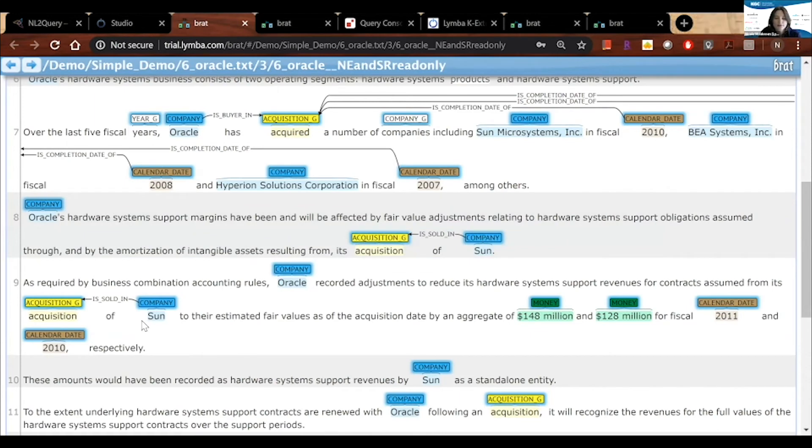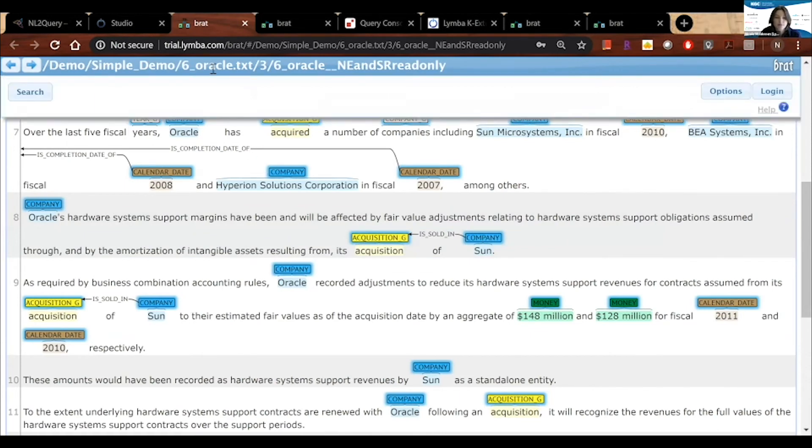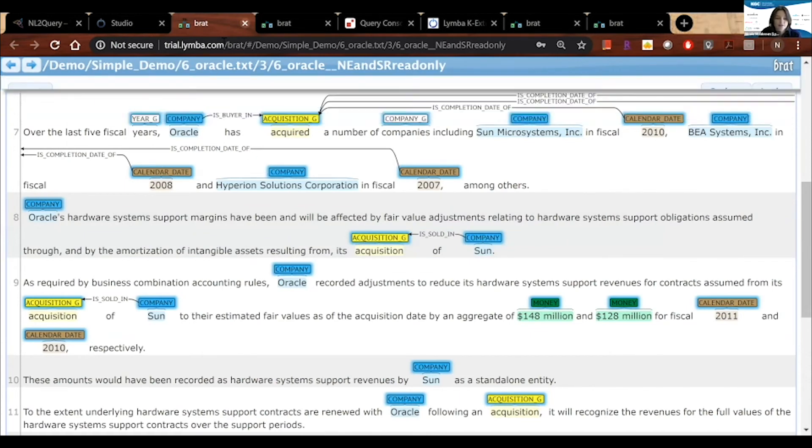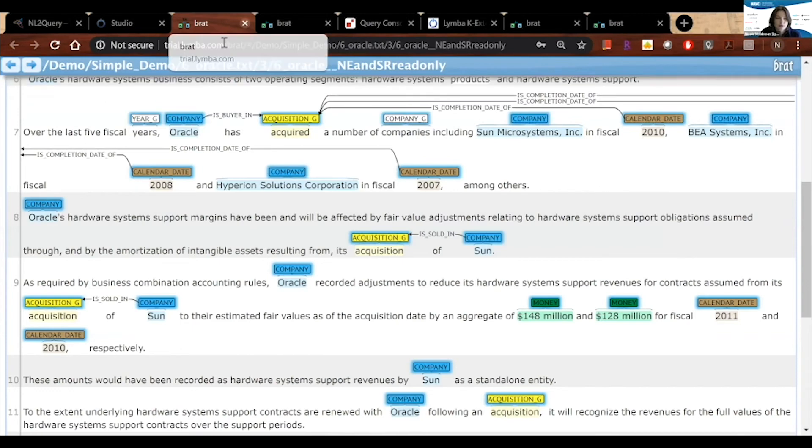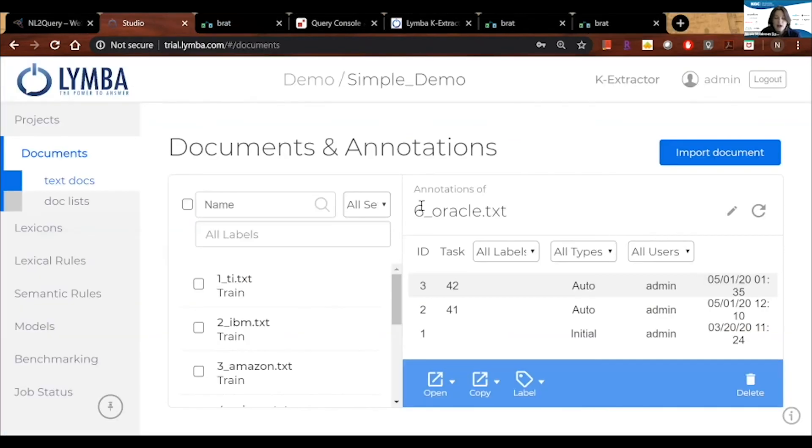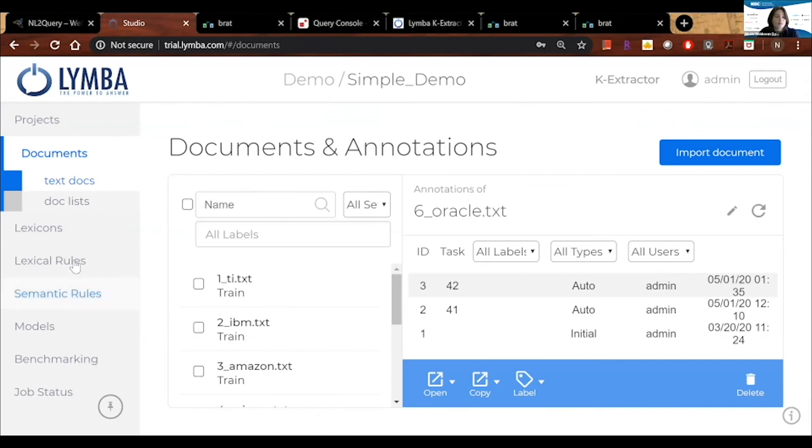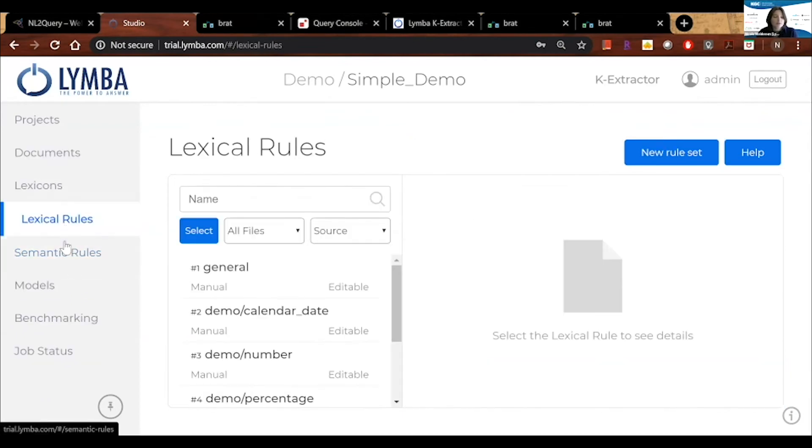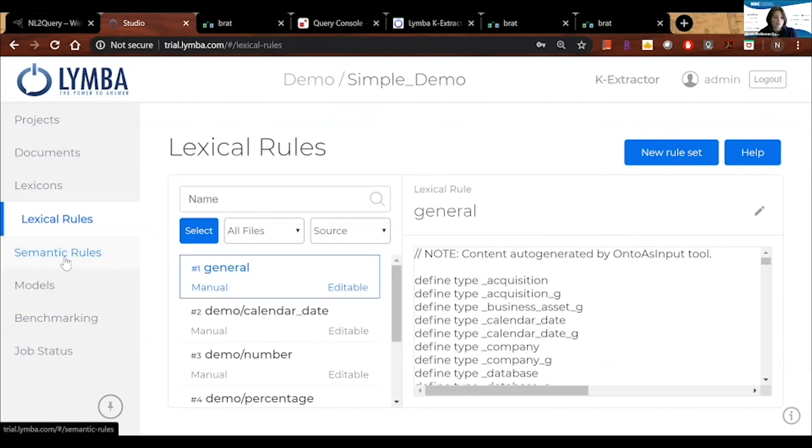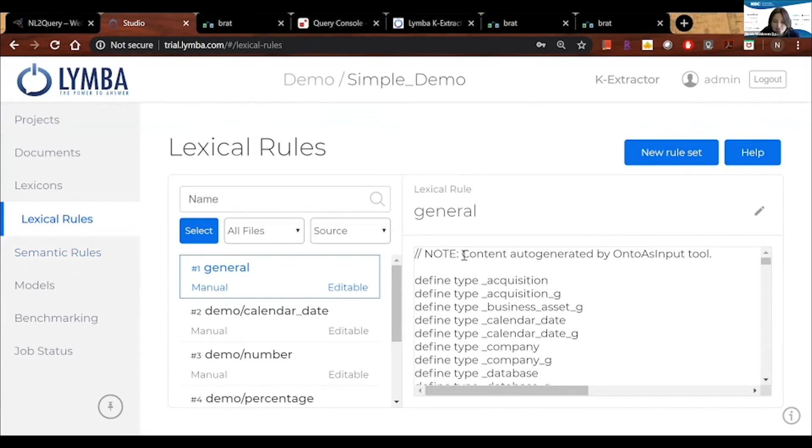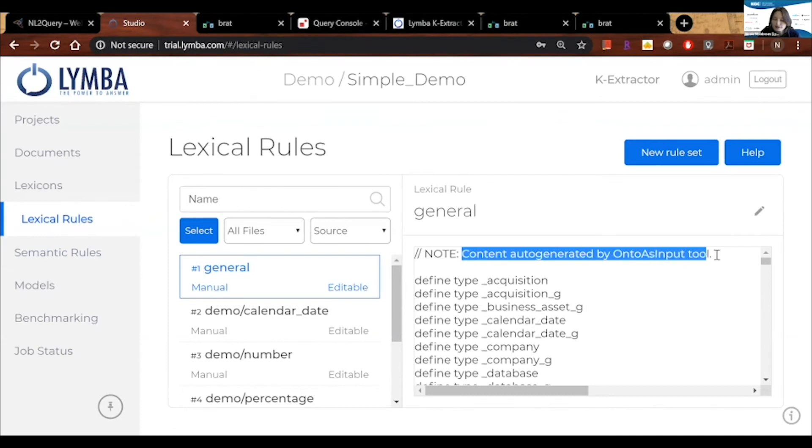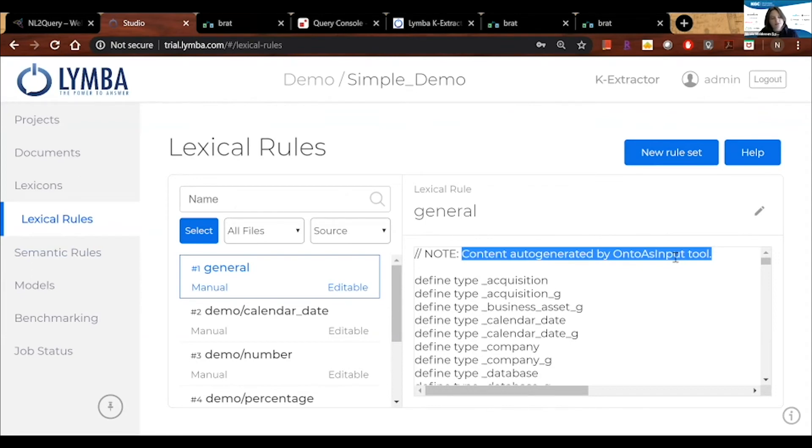So now we've seen our annotation and I want to show you a little bit back into Studio around how those rules were created. We have two main types of rules, lexical rules and semantic rules. And if I look at my lexical rules, I can see here that this content has been auto-generated by our onto as input tool, which is our ontology as input, meaning we fed that ontology through K-Extractor. We were able to generate the rules. It's now been specialized with these rules.